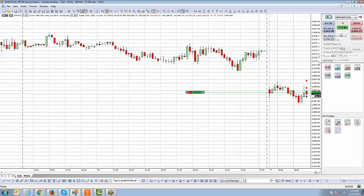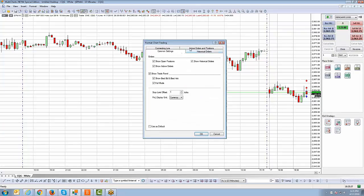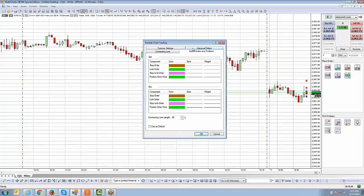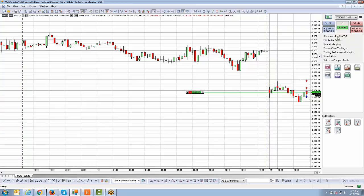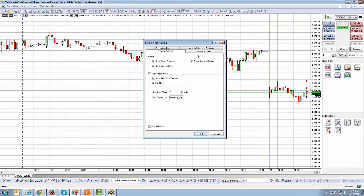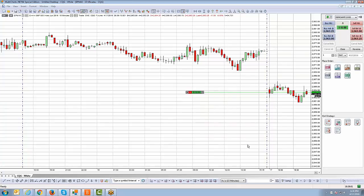To change the average price color: right-click on the right-side chart trader panel, go to Format Chart Trading, and click on Active Orders and Positions — change your position entry price for both buys and sells. Also, if you don't want the trade confirmation arrows on the chart showing where you bought or sold, right-click on the right-side chart trader panel, go to Format Chart Trading, and uncheck 'Show Historical Orders' under Common Settings. Click OK, and those confirmations will be removed.